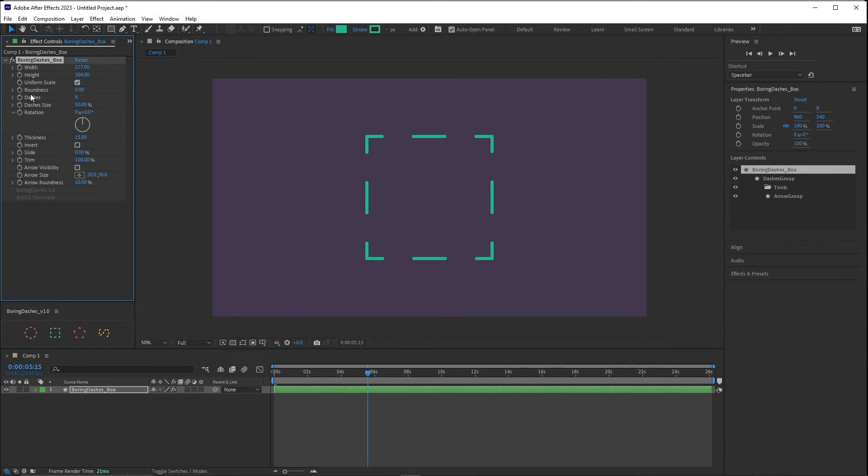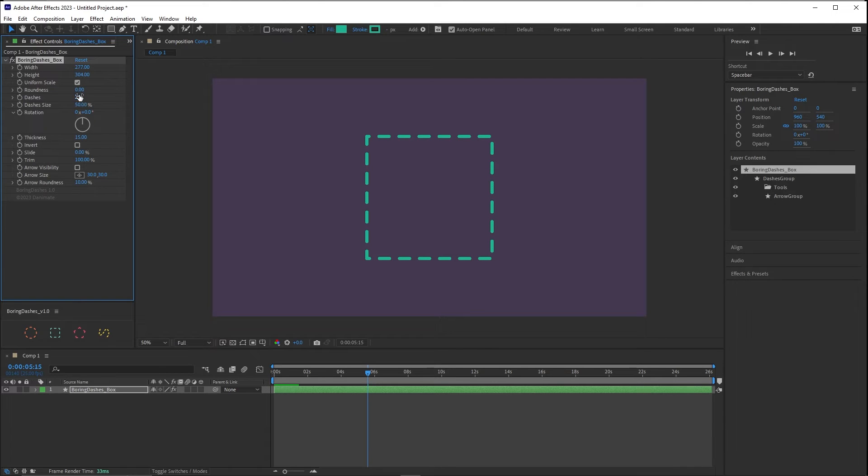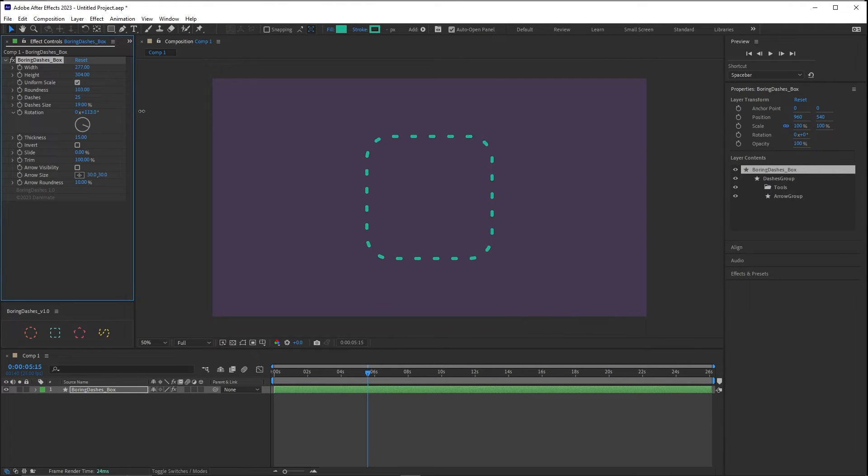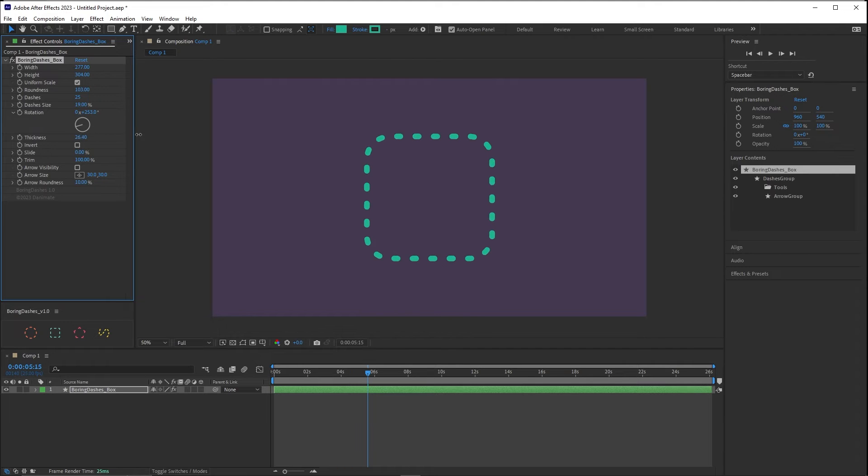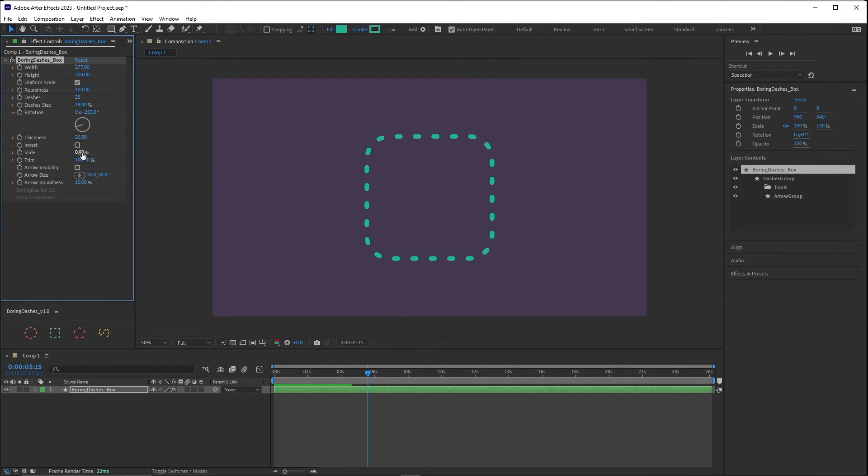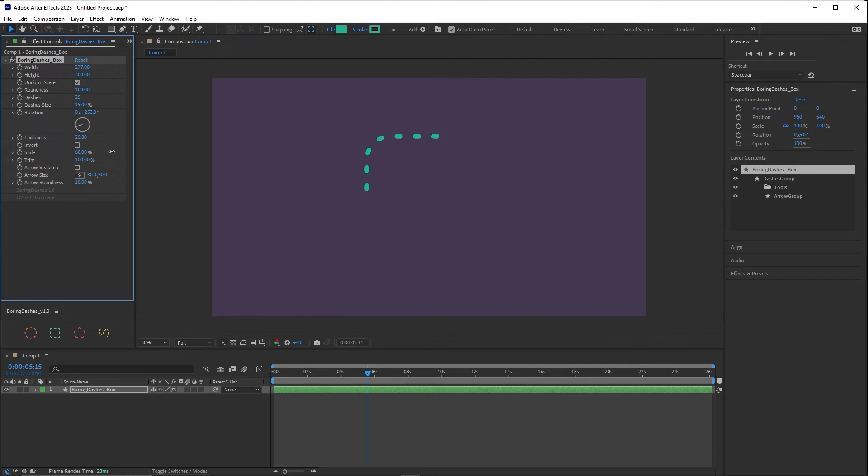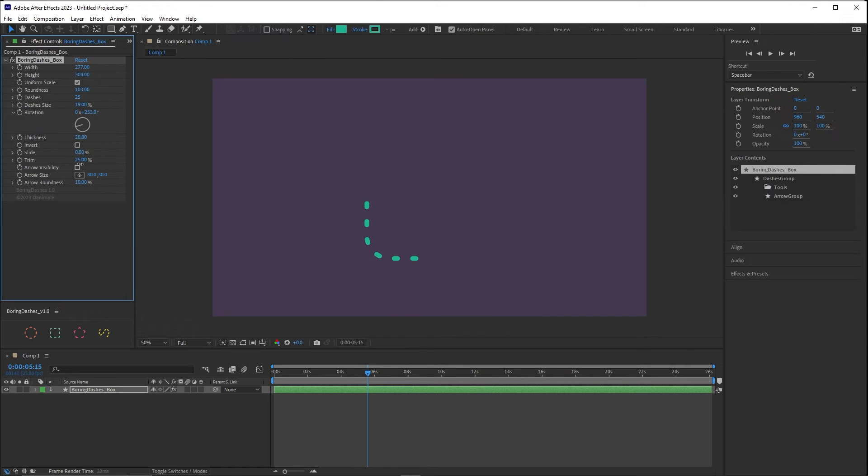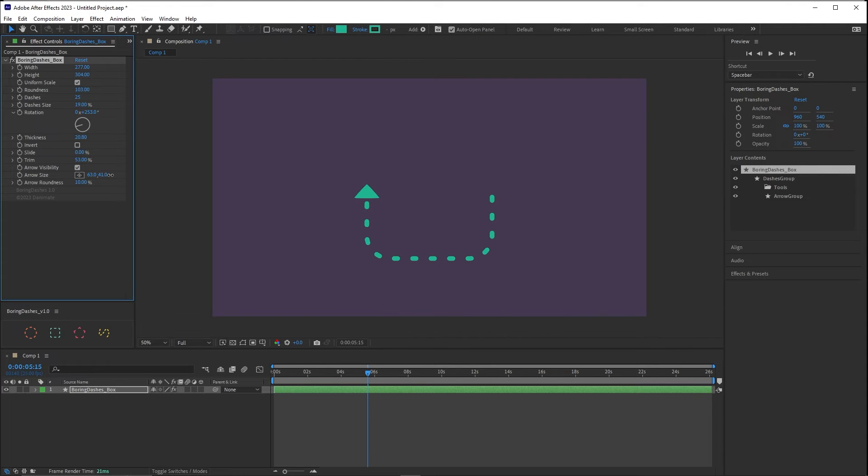Dashes are the number of dashes. Let's add a little bit of roundness. And the dashes size is the size of the dashes. And rotation exactly like circle, thickness and invert and slide. And then we have trim. And the arrow visibility with the size of the arrow and the arrow roundness.